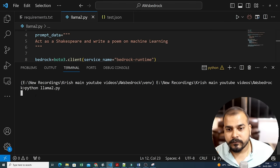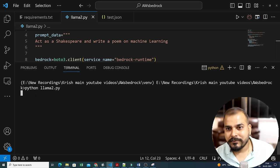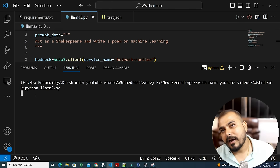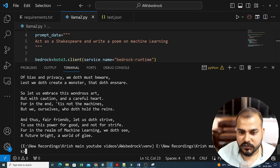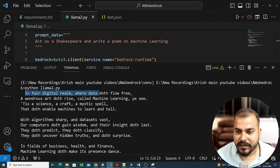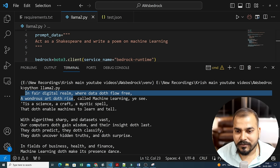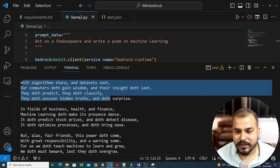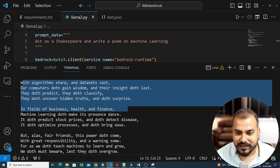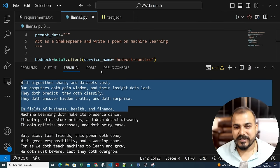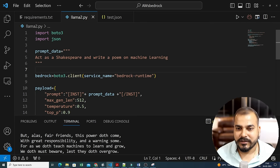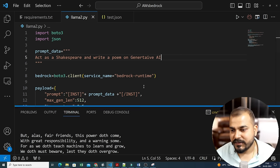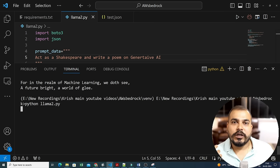Let me run the Claude example. I'll write: python claude.py. The response is quite fast. Here you can see the output: 'Oh gentle AI with your boundary power to think and create with no effort.' So we are getting the expected output from Claude. You can try anything — just use the JSON format and play with different prompts.